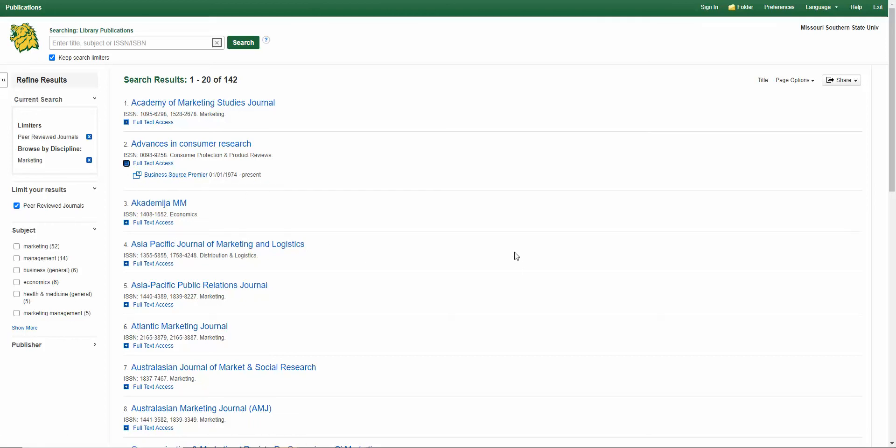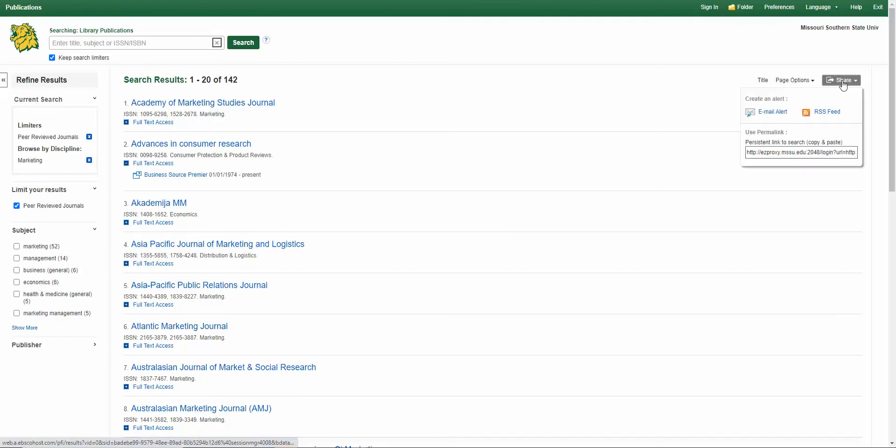If you'd like to share this list with someone, click Share and copy the persistent link, and this will share this list with whomever you email it to.